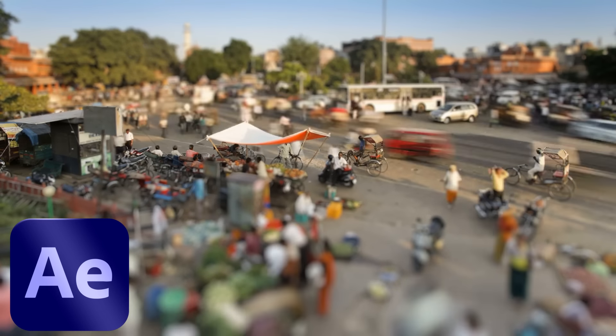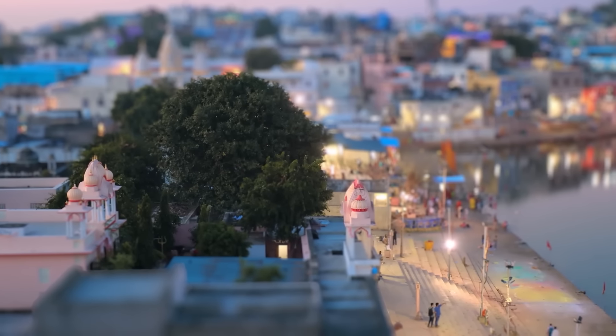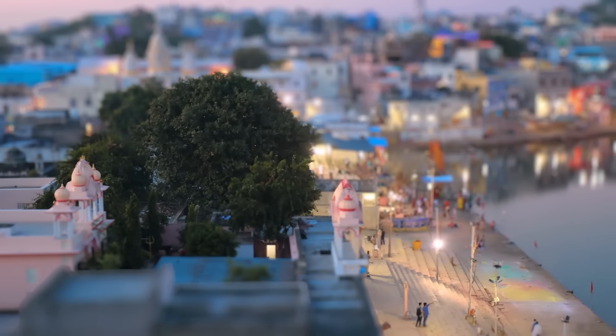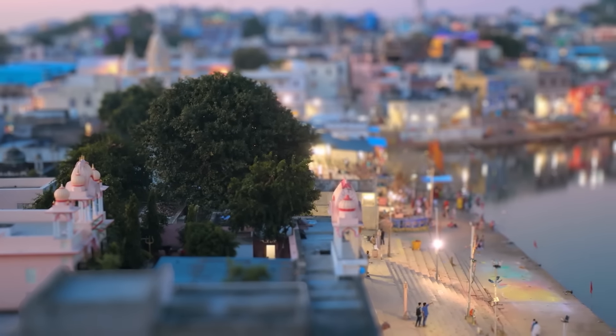To understand it, I will be creating this effect on multiple footages and I will show you how you can create a depth map for any of your footages, which is the most important element of this effect.